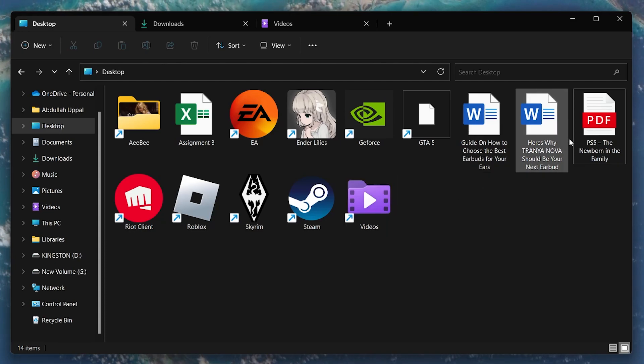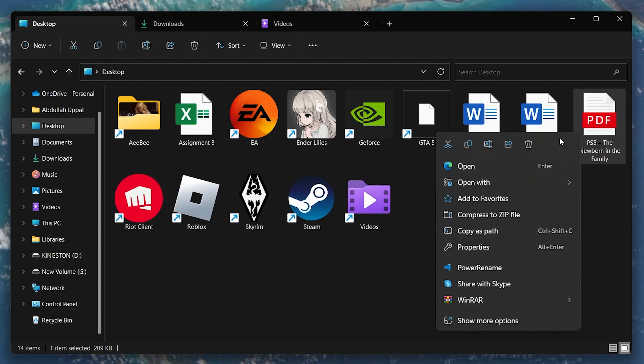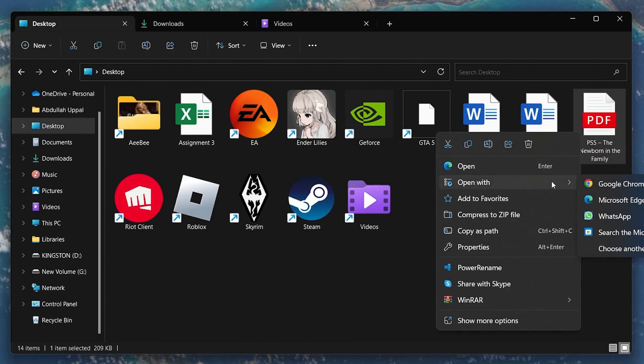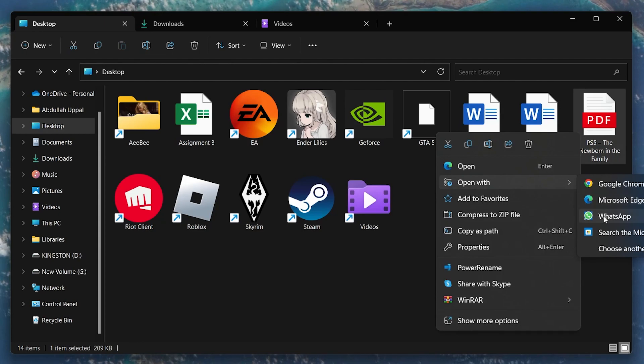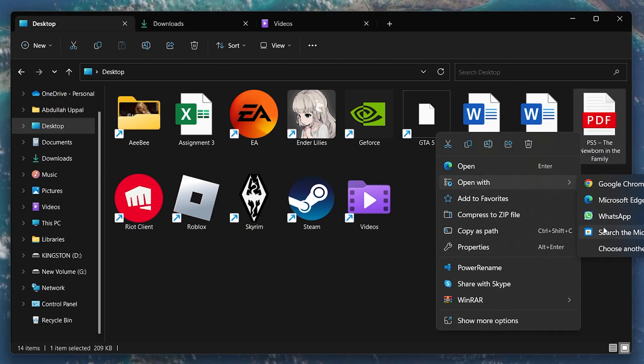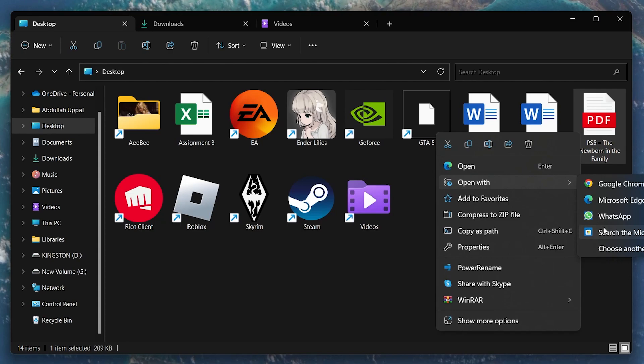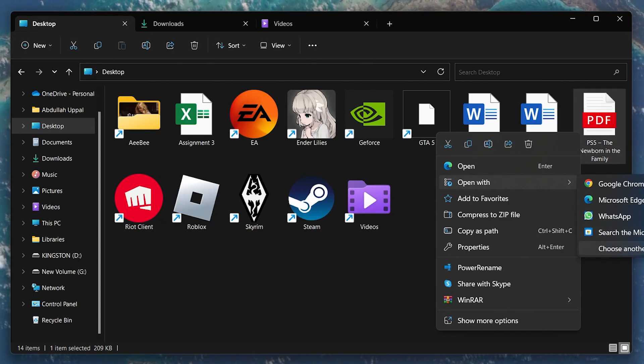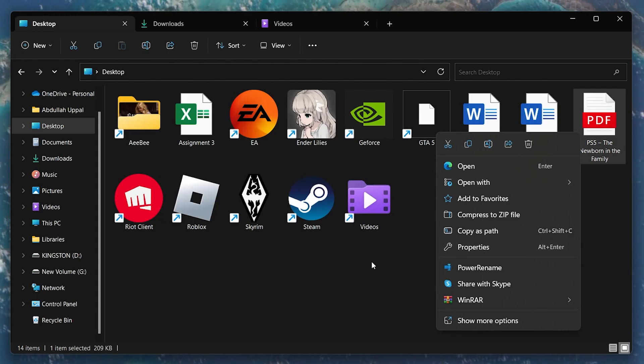Right-click your PDF file, navigate to Open With, and then select any other application from the drop-down menu to change the app you use to preview PDF files. If your desired application is not listed, select Choose Another App and locate it in your file explorer. If this method doesn't work for you, try to restore your PDF file's previous version.